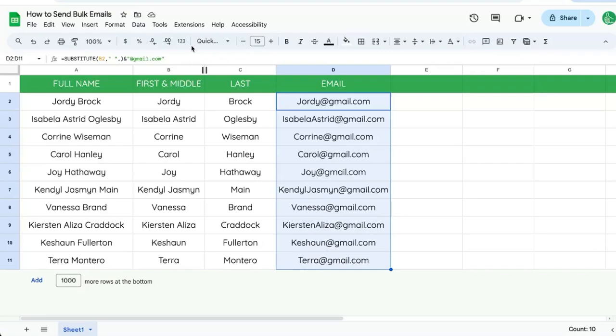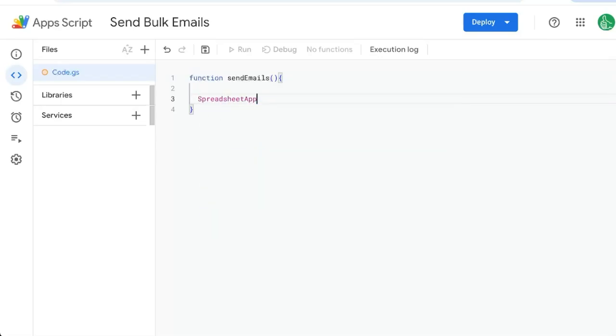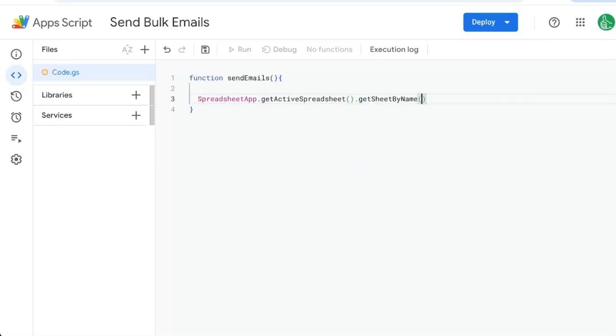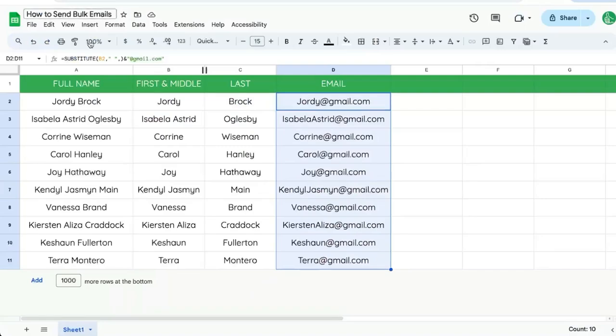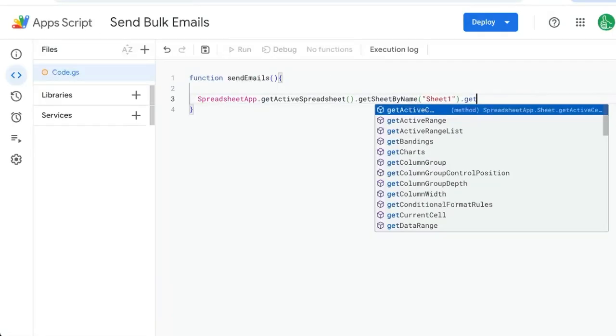Just to know we are looking at the emails in D2 to D11. That range is going to be important. As we code this up, we're going to use App Script. We're going to write function, send emails, and we're going to do something called spreadsheet app, get active spreadsheet, get sheet by name. We're going to get sheet one in this case.